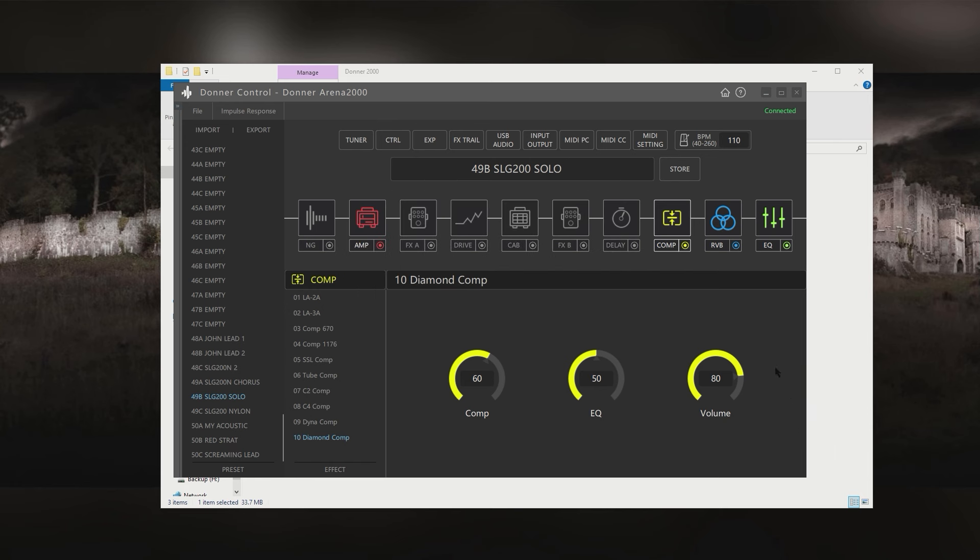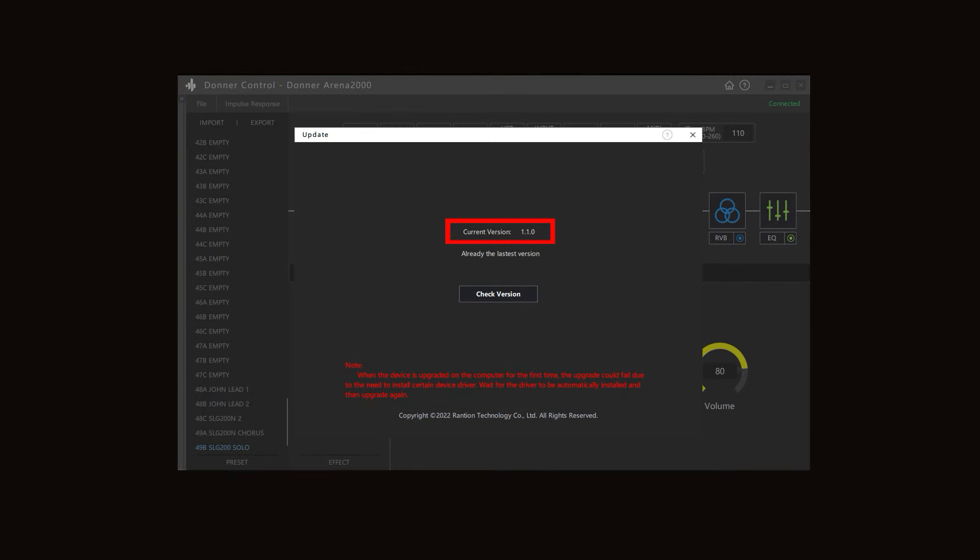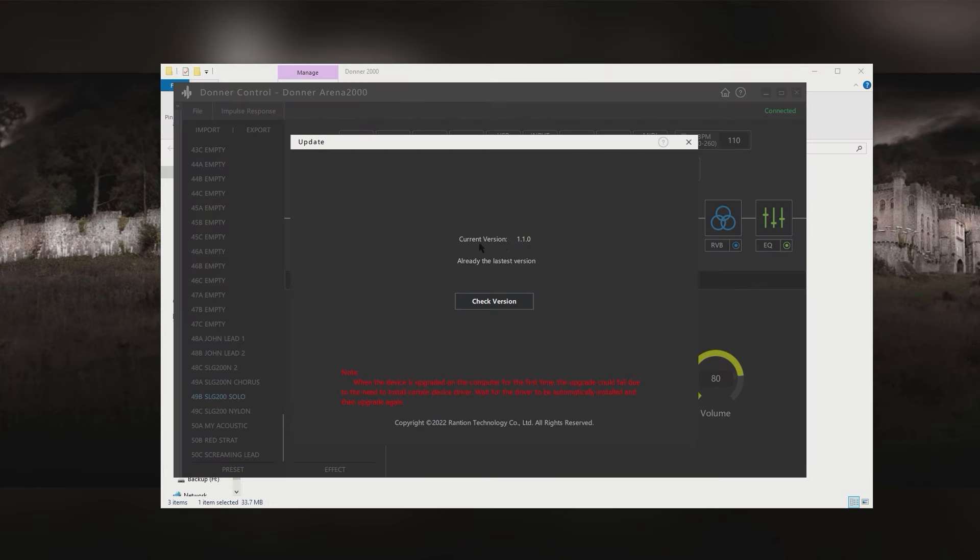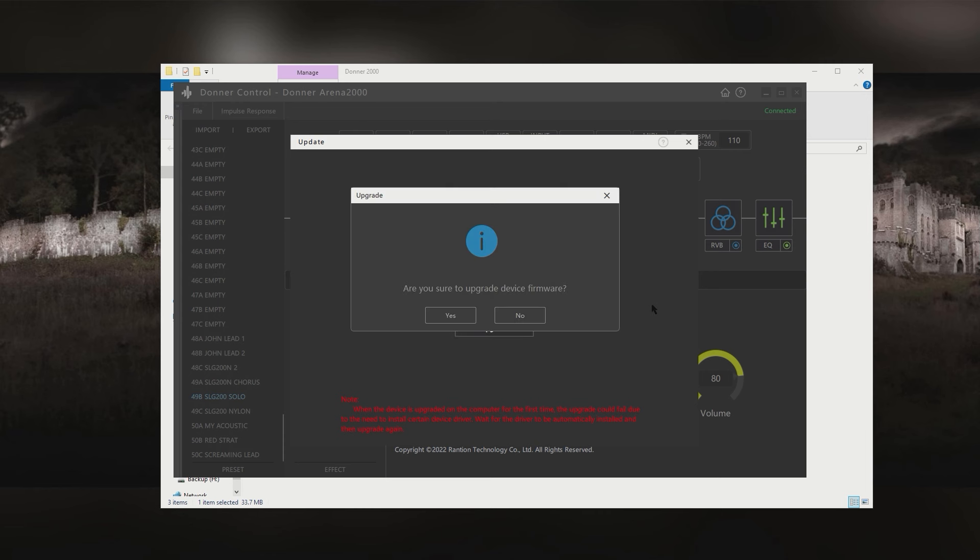Now from the file menu again, I can go to the upgrade firmware tab. Here you can see the version I've got is 1.1.0. And by clicking the check version box, you can see the available version is 1.2.0. So I'll upgrade it. Am I sure I want to upgrade it? Yes.